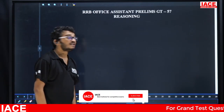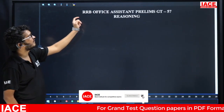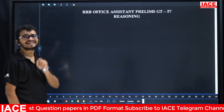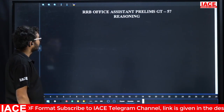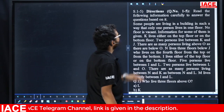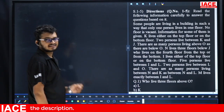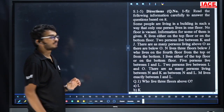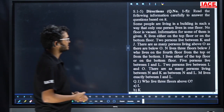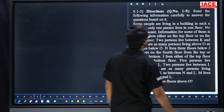Welcome to IAC. Today we are going to discuss RRB Officer Scale Philims Grant Test number 57, reasoning explanation. Take the first question. Here the arrangement is for some people living in a building with uncertainty — we don't know the number of persons. Only one person lives on one floor, and no floor is empty.